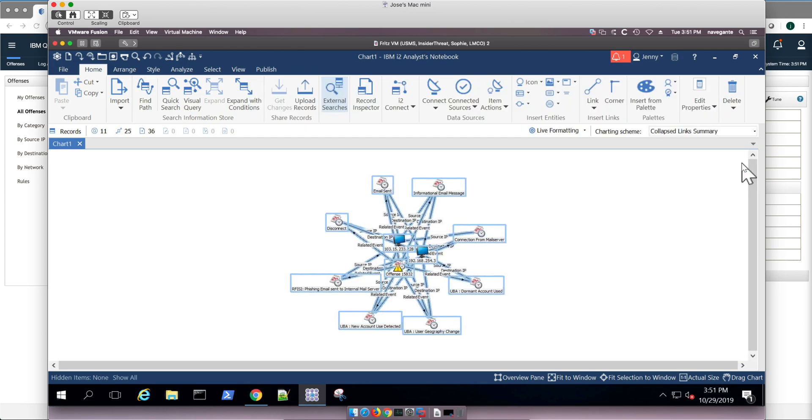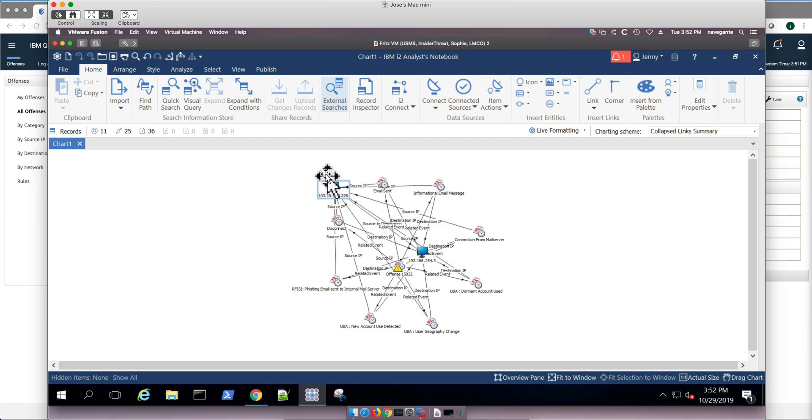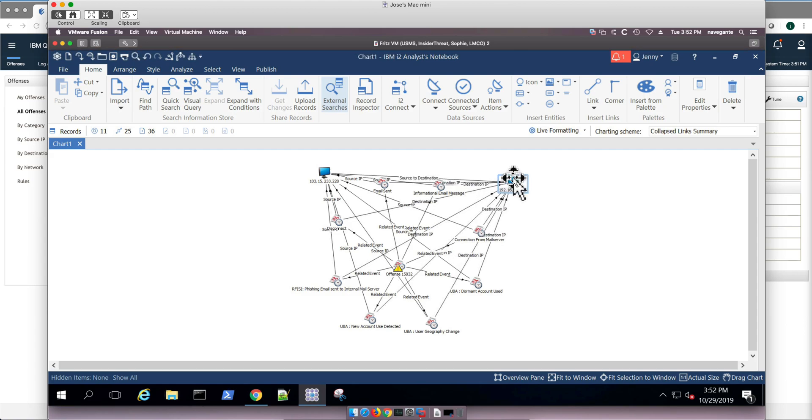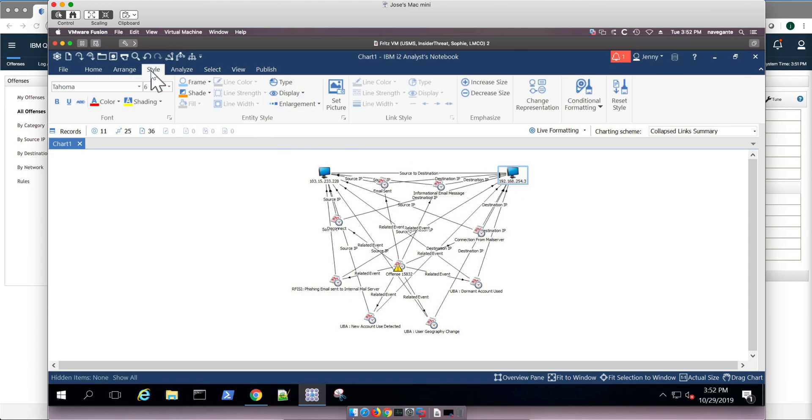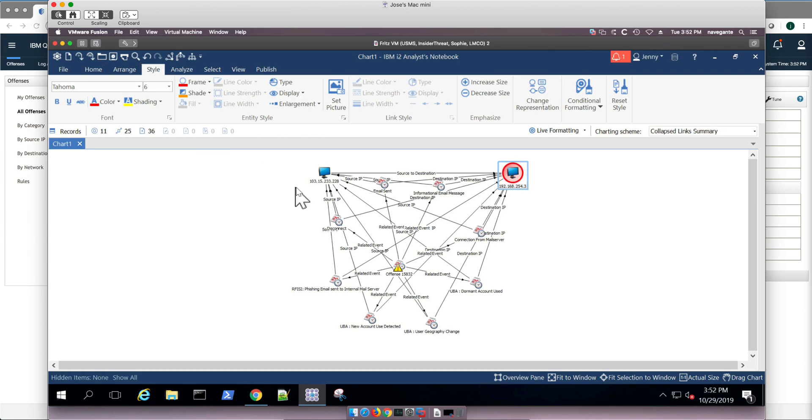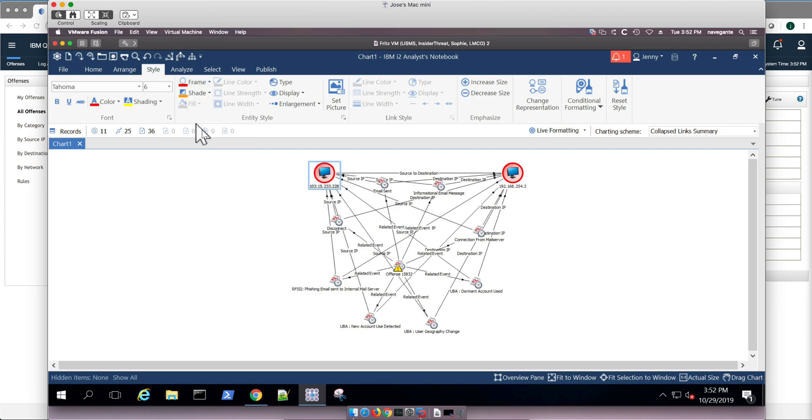Now, some of the things that I can do here, well, I can of course move the icons around and make this graph a little bit more easier to understand. I can go here on their style on their frame. Let me actually put a red frame.